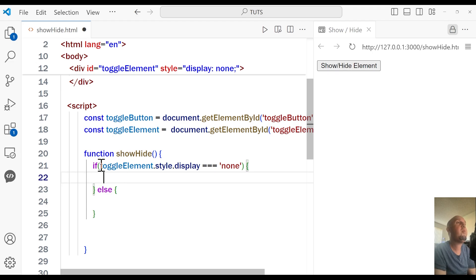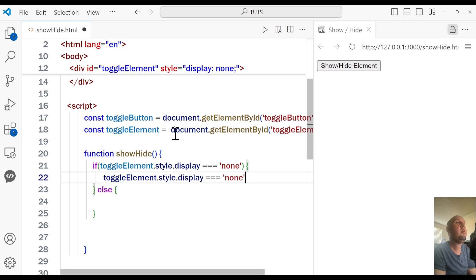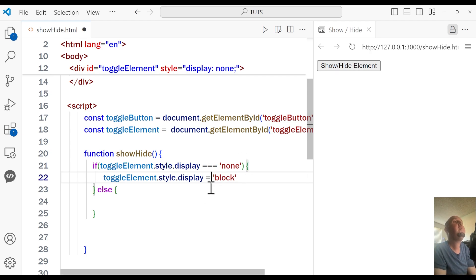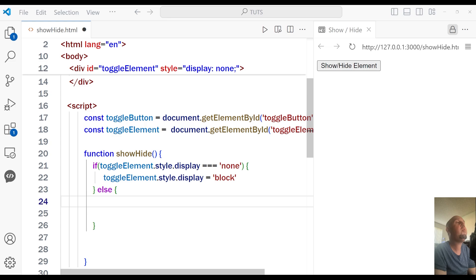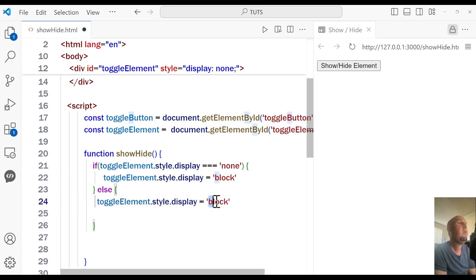If it is set to none, we are going to change it to something else — we'll set it to 'block'. So I'm going to copy this line and paste it inside the if block: toggleElement.style.display = 'block'. And for the else, if it's something other than none, we are going to change it back to none — so toggleElement.style.display = 'none'.